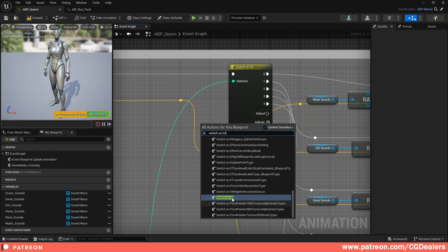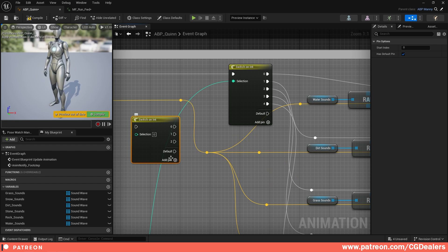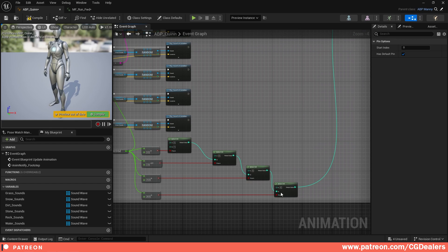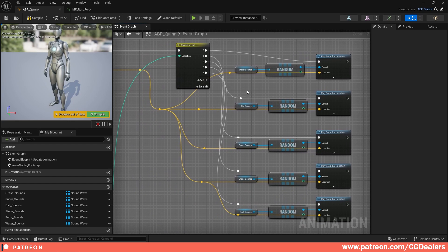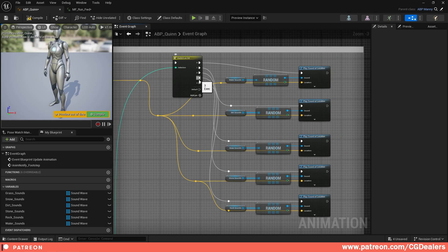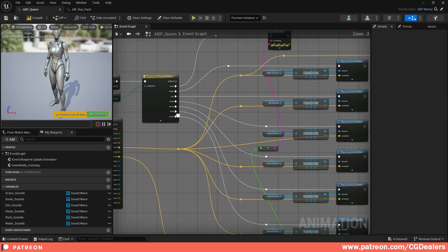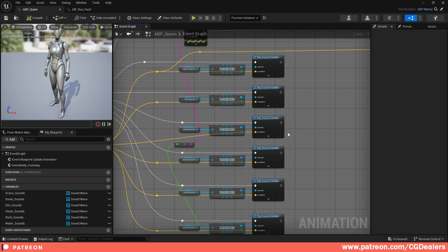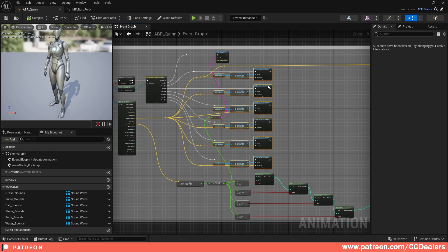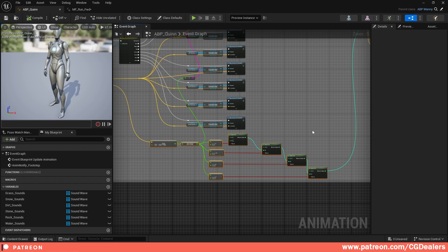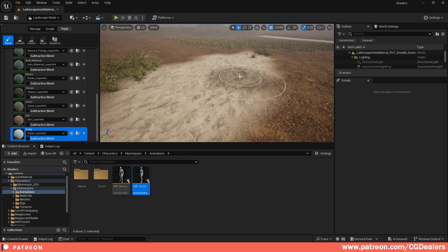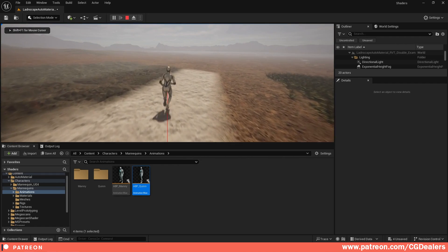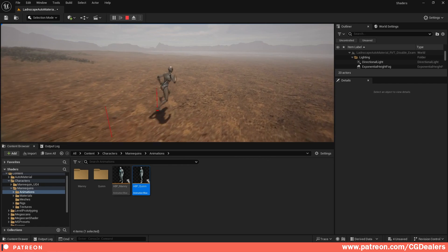After you're done with the logic, you need to connect your auto layer from the physical surface switch to another switch on int. Just search for 'switch on int' and from here you can add different pins. Those will be executed from the slope logic based on the steepness of your landscape. I've set up so that if it's zero, play the water sound at location, and I've added all the layers with their representative indices, connecting the location from the impact point. Those sounds for physical materials work on painted layers, and the slope-based logic works on the auto layers in the landscape material.